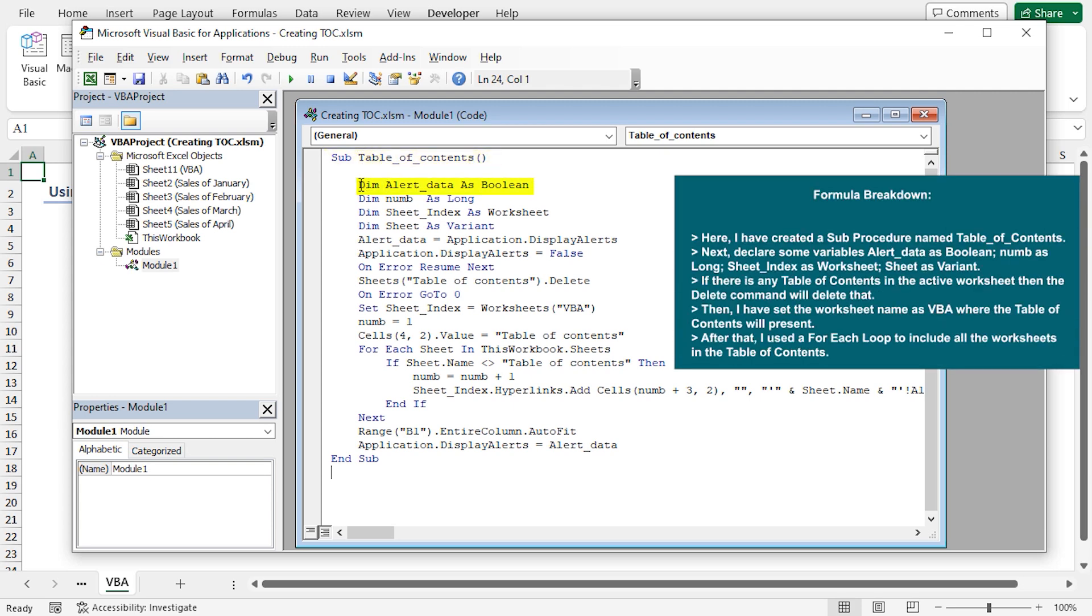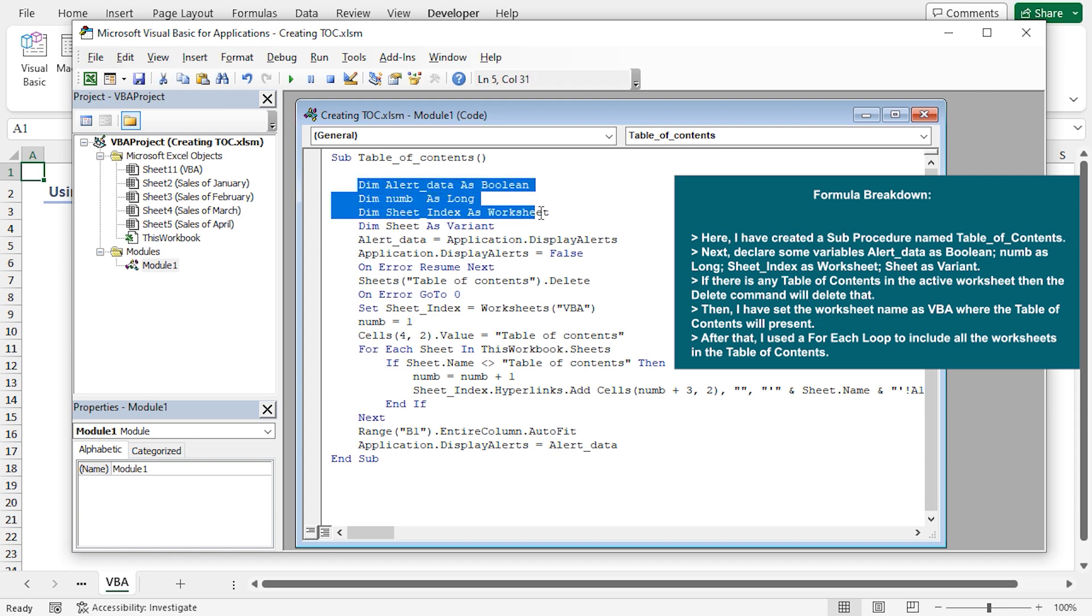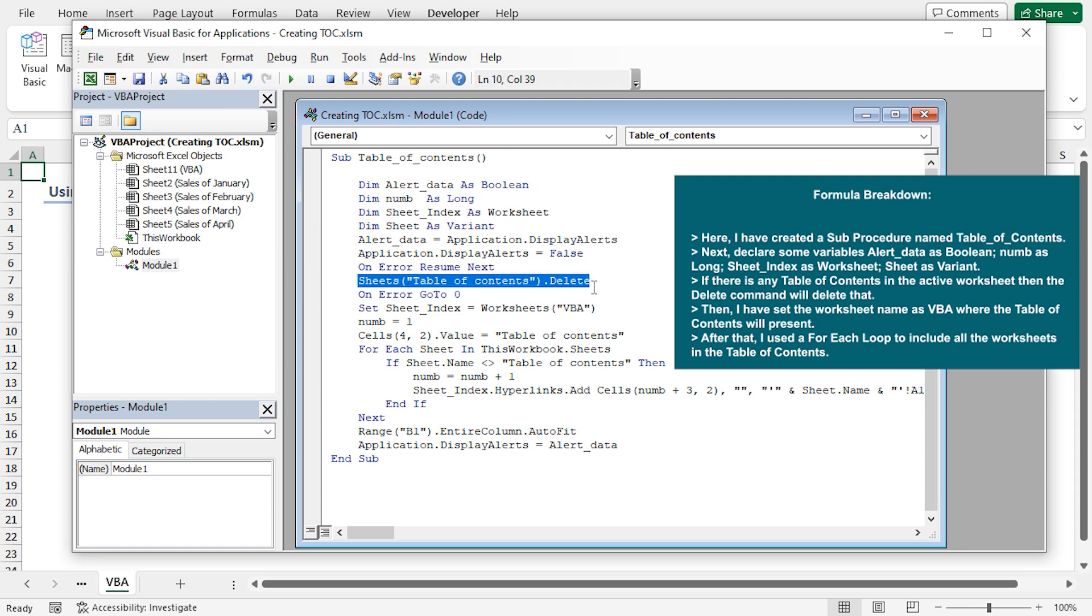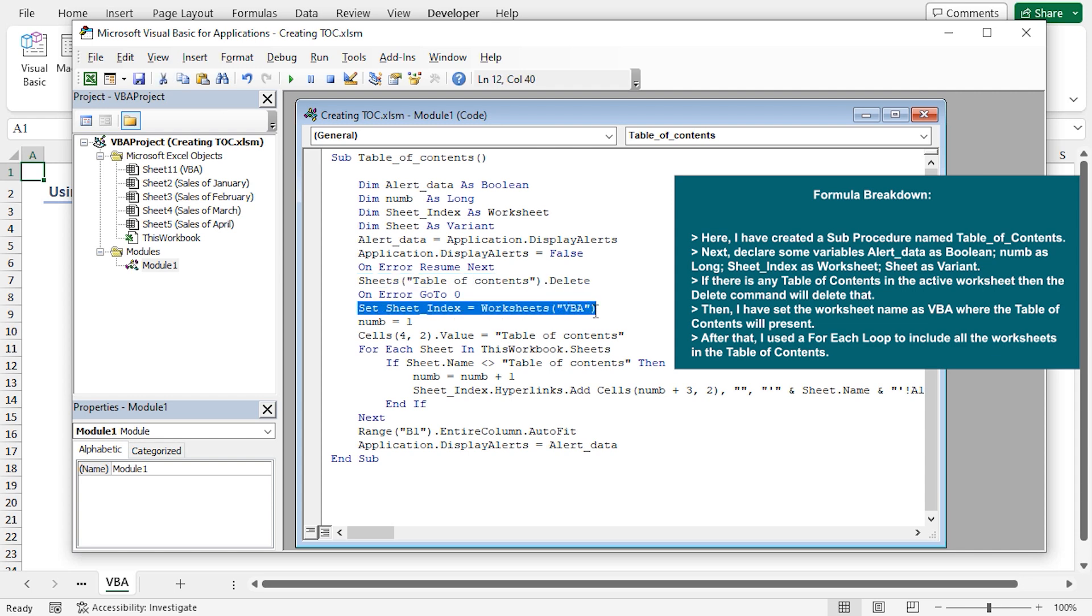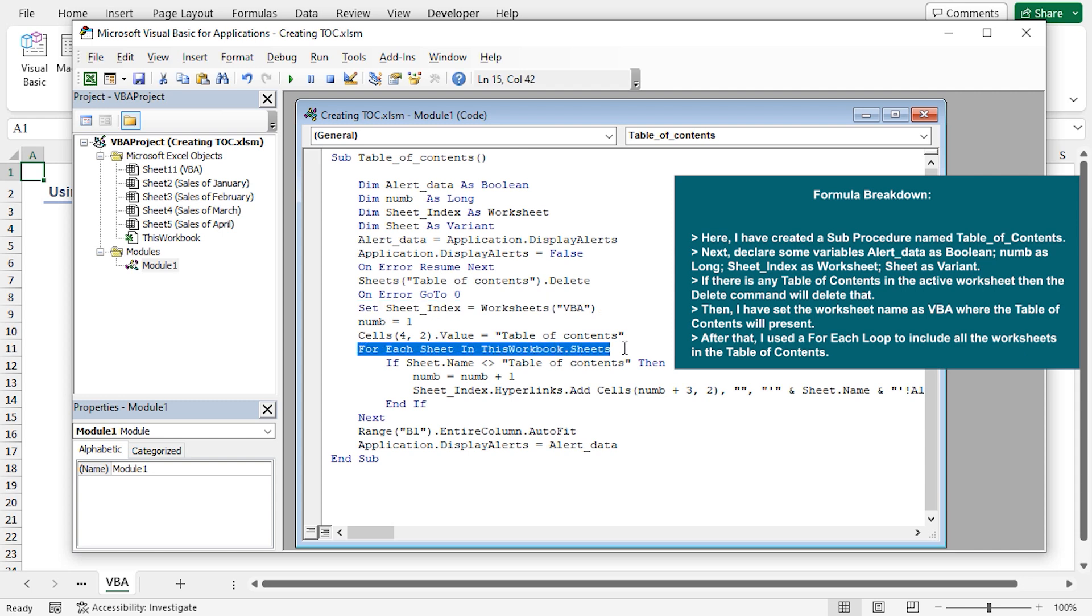Here, I have created a sub-procedure named Table of Contents. Next, I declared some variables like alert data as boolean, num as long, sheet index as worksheet, sheet as variant. If there is any table of contents in the active worksheet, then the delete command will delete that. Then, I assigned the VBA worksheet to the sheet index variable. Here, the table of contents will present. After that, I used a for-each loop to include all the worksheets in the table of contents.